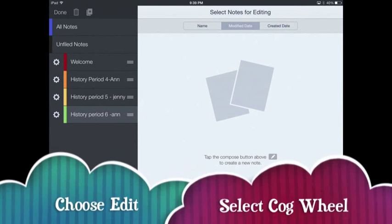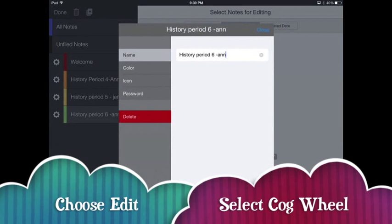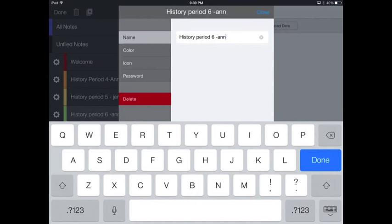So choosing Edit, you'll notice that cogwheel appears next to each subject or folder. And simply going to that cogwheel gives you some choices,